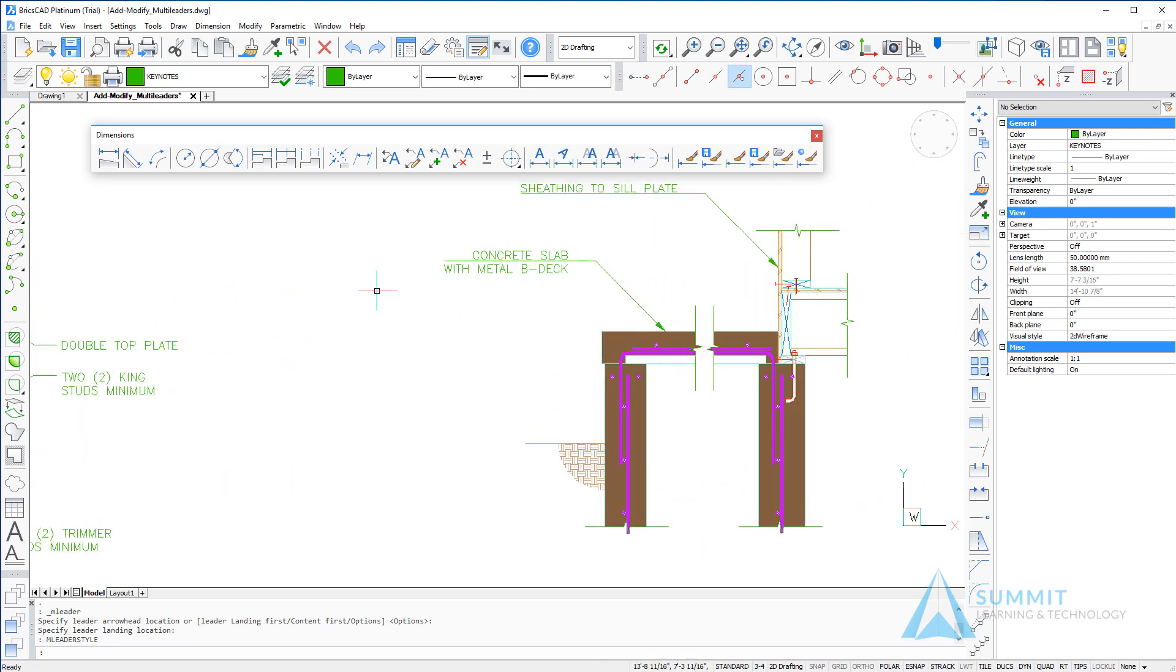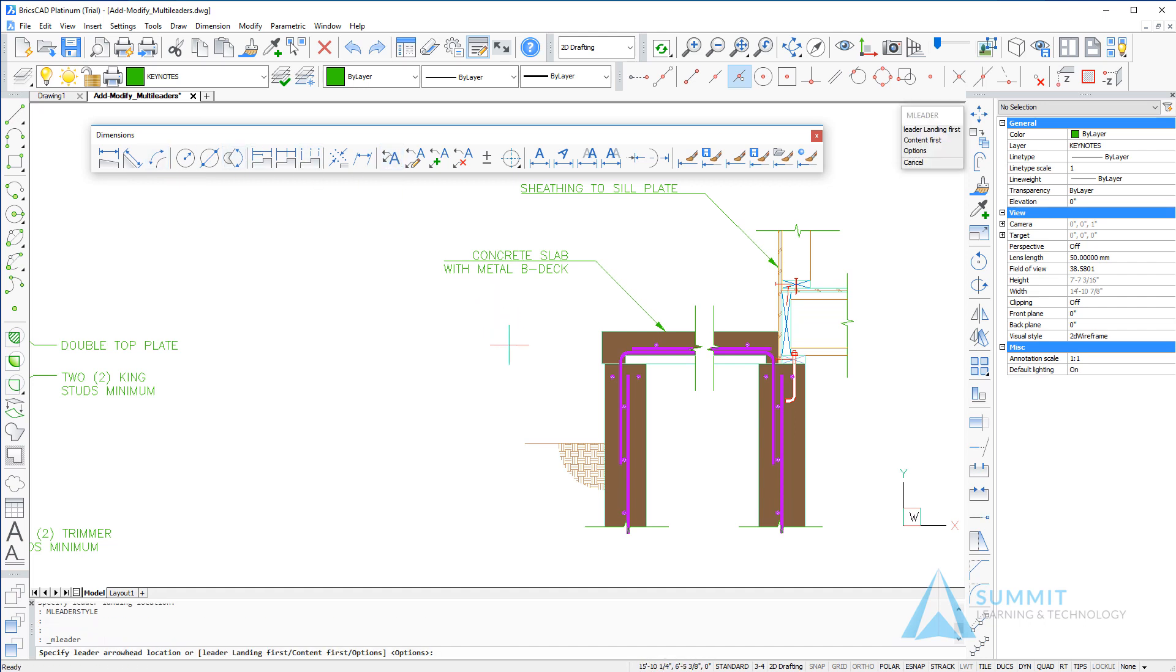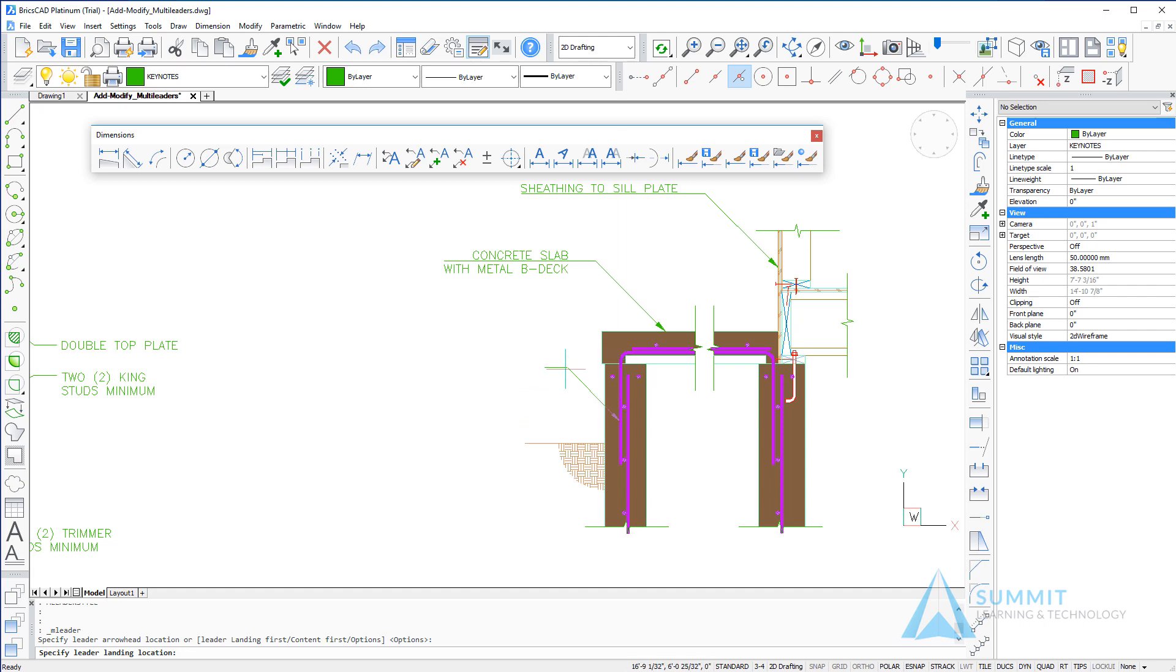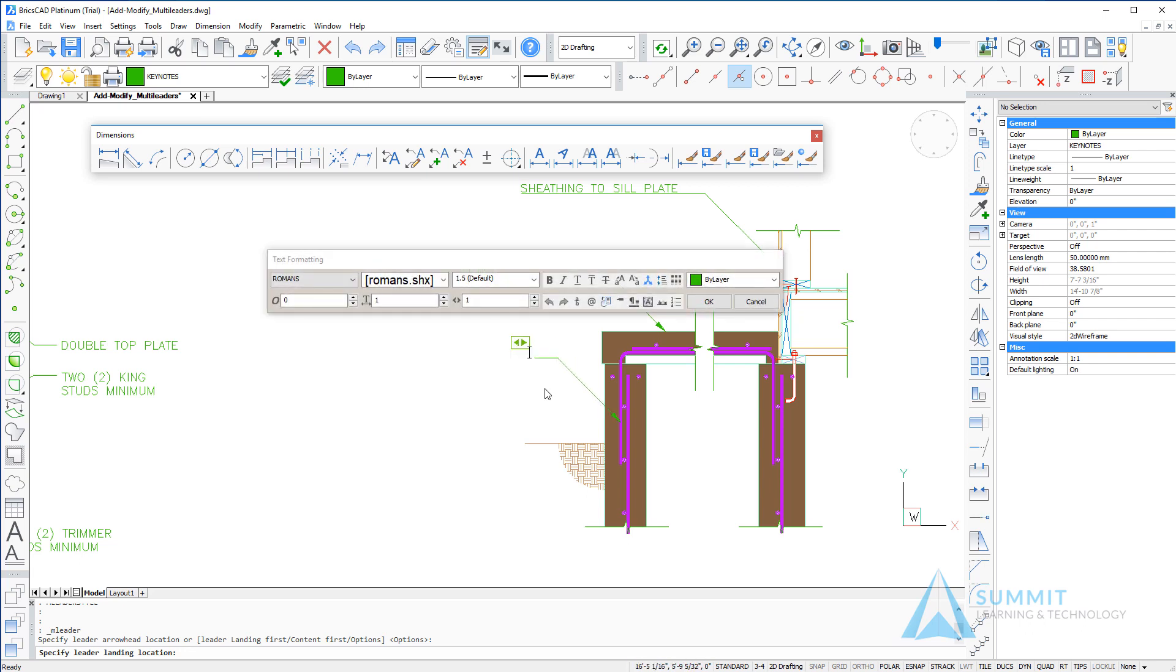We're going to pan over to the right a bit and begin to create some additional leaders on this drawing. Selecting the multi-leader command again on the dimension toolbar, now when I select the point, you'll notice that the leader line is restricted to 45-degree increments. I'm going to click the second point for the leader and then enter in the text for the leader's content or leader note. Left-click completes the command.